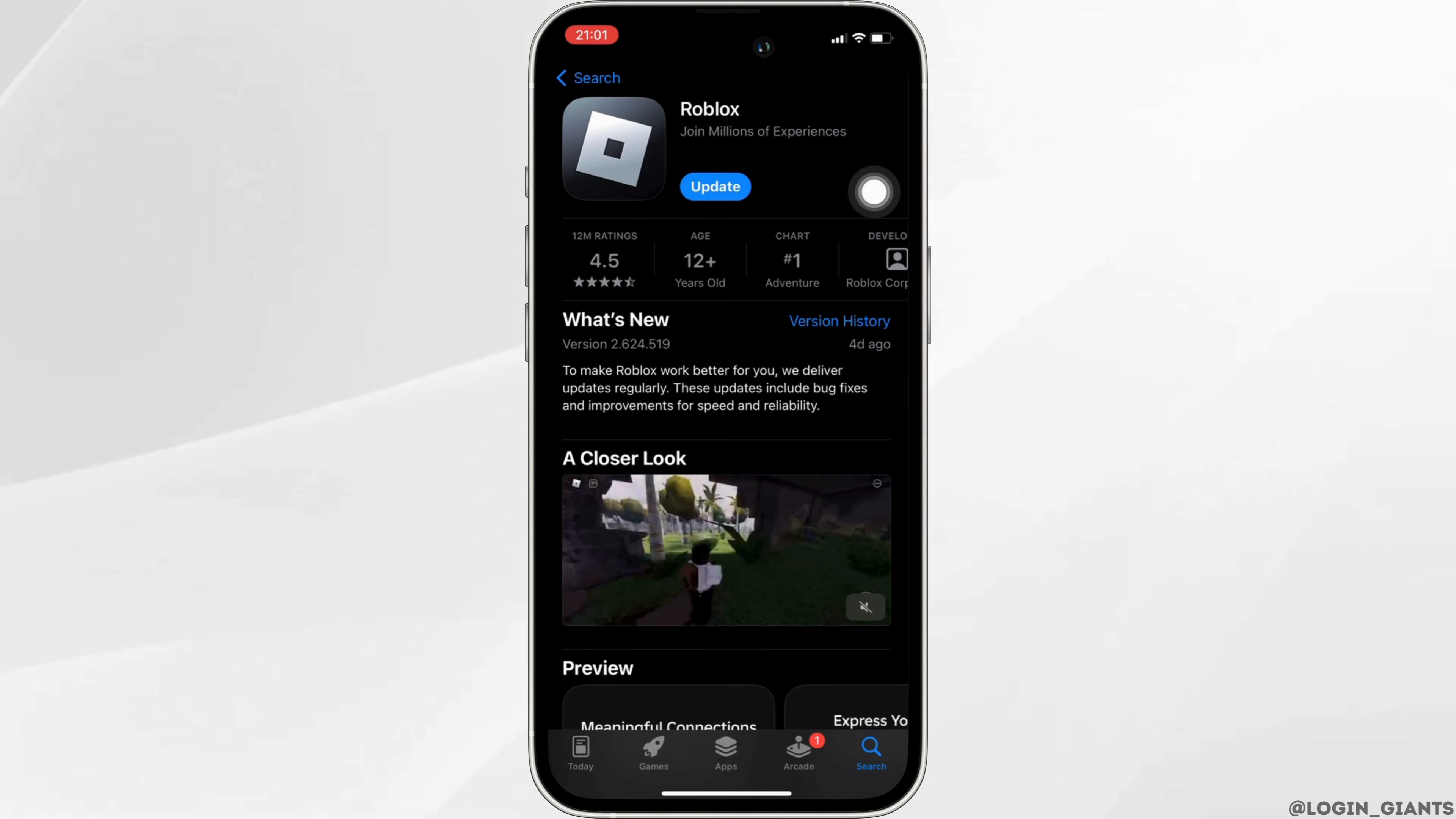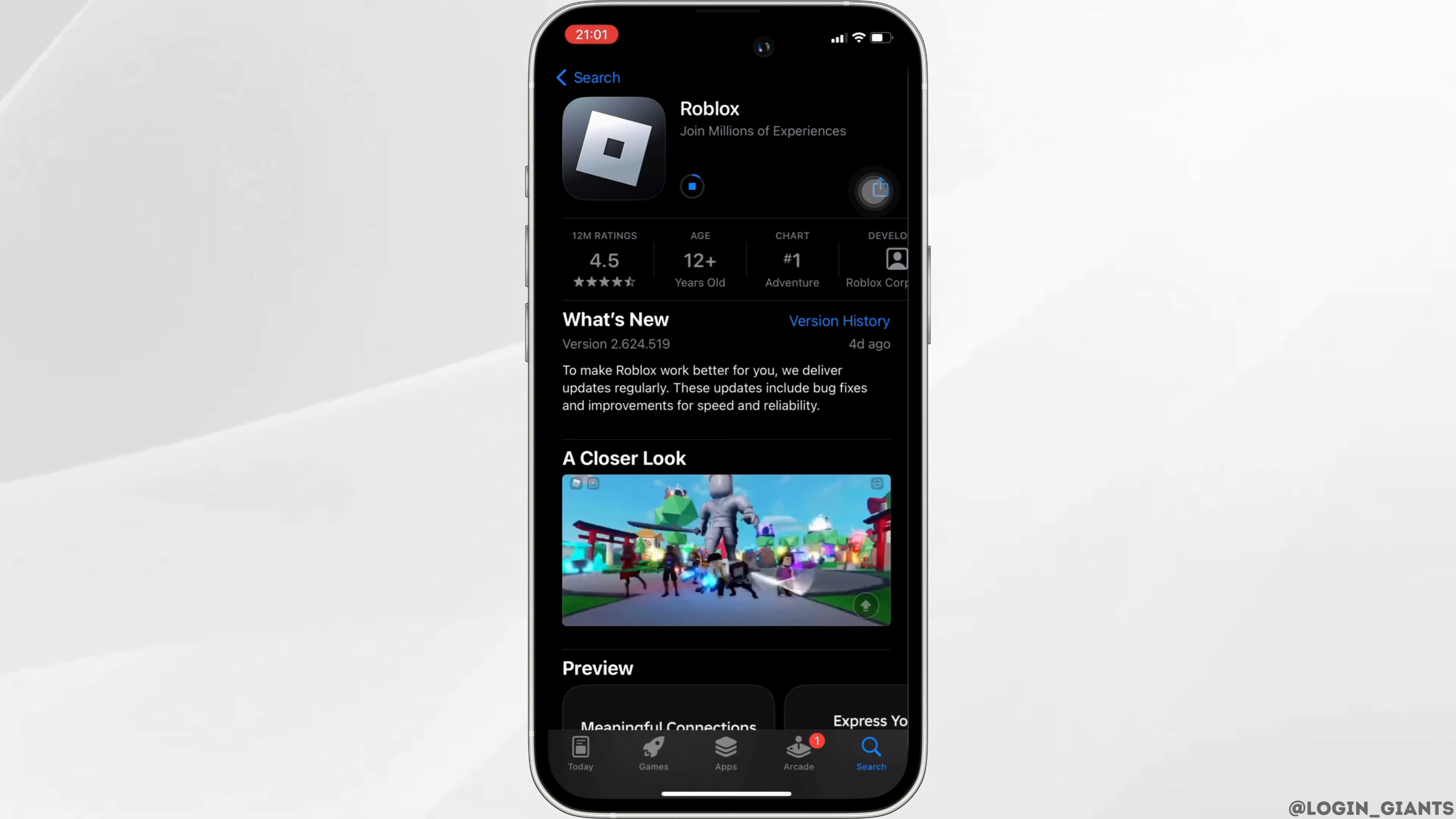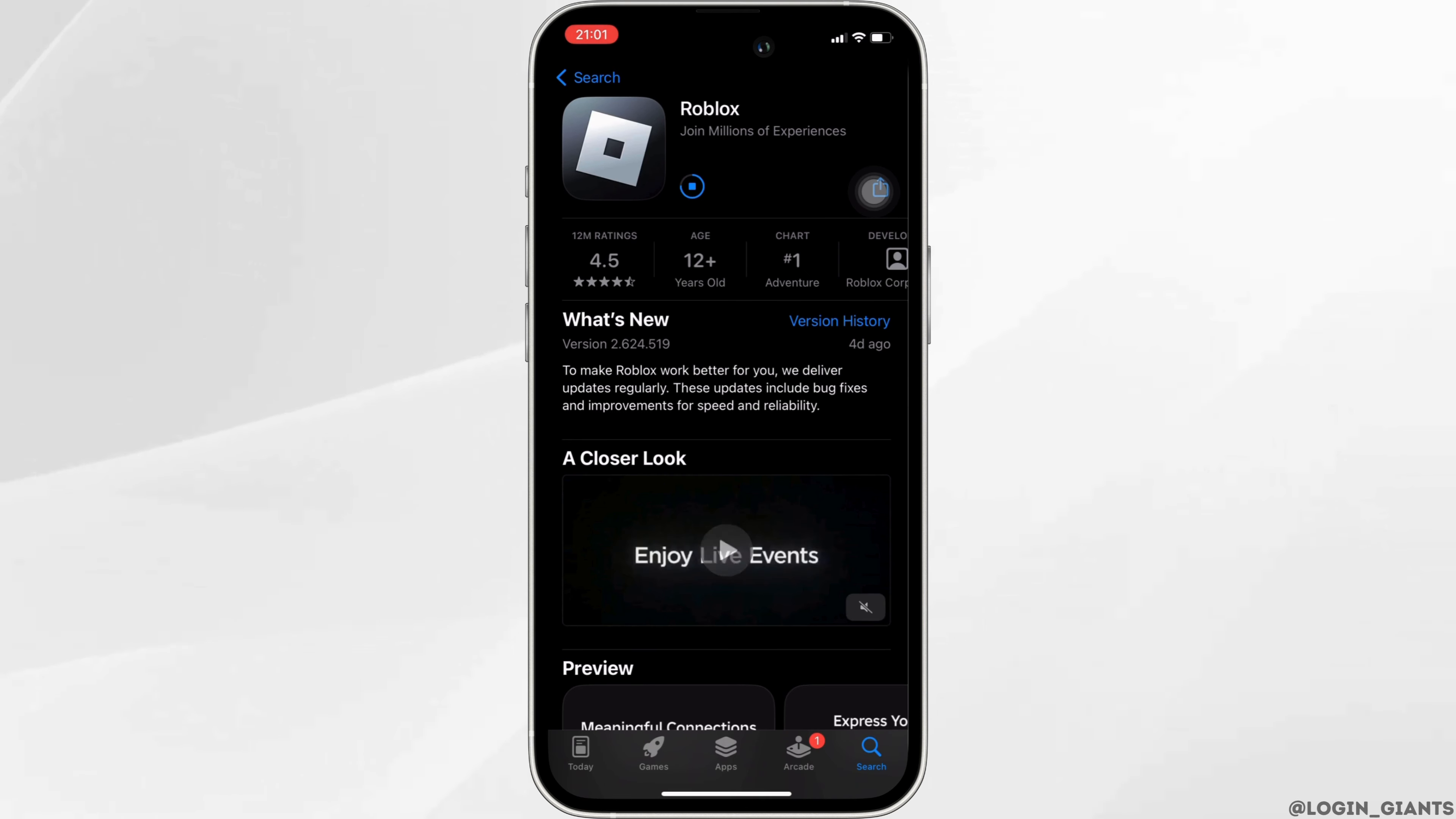In this case, all you want to do is click on update and update your application to the latest version. Once the application is up to date,